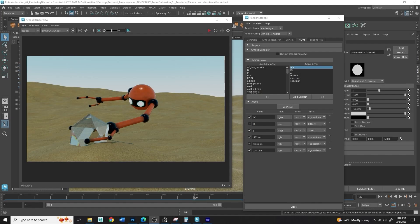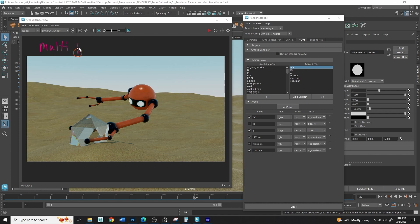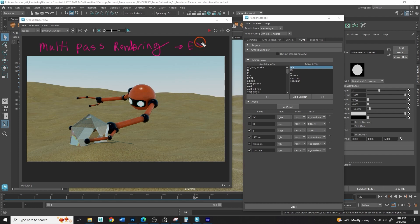Alright, so now that we have our AOV set up, we're ready to explore how we're going to use these. We're going to use these using a technique used in film called multi-pass rendering. And what that means is we're going to render all of these at the same time, but more specifically into a single file called an EXR. EXR files are a special file format developed by Industrial Light and Magic for use in film, and they have the capability of doing this multi-pass render but storing these in a single file.